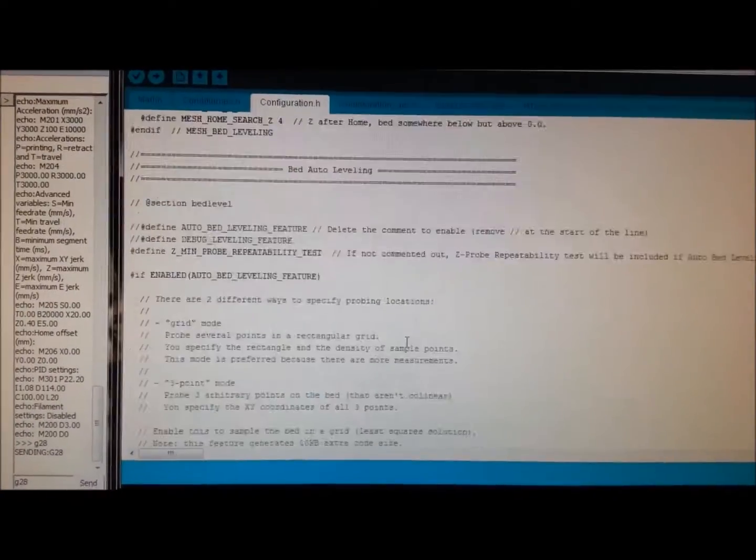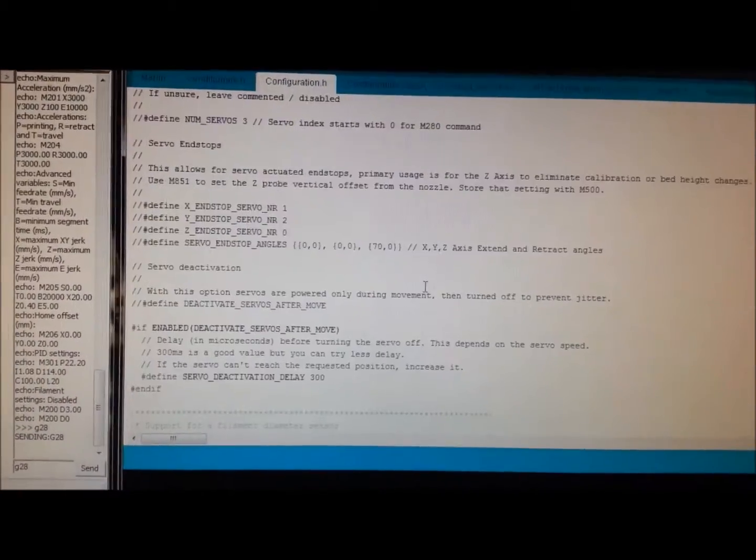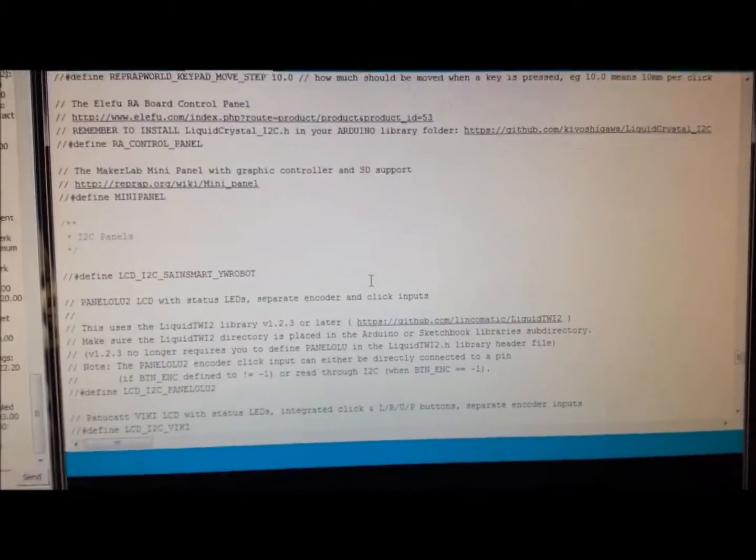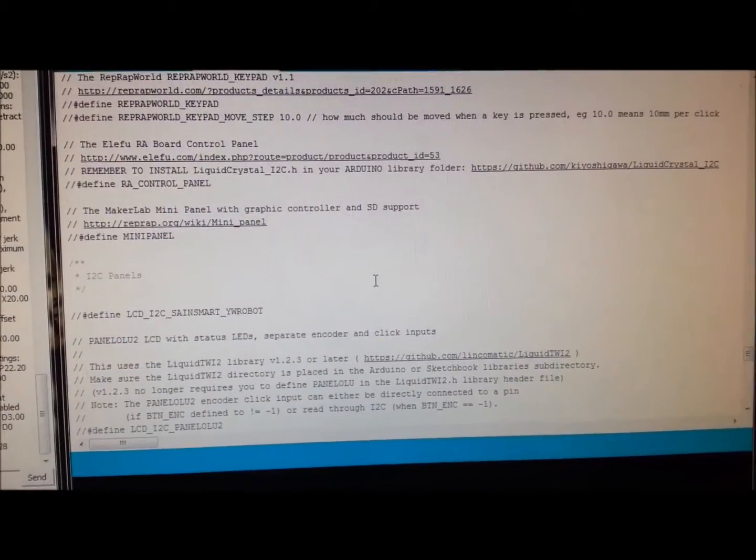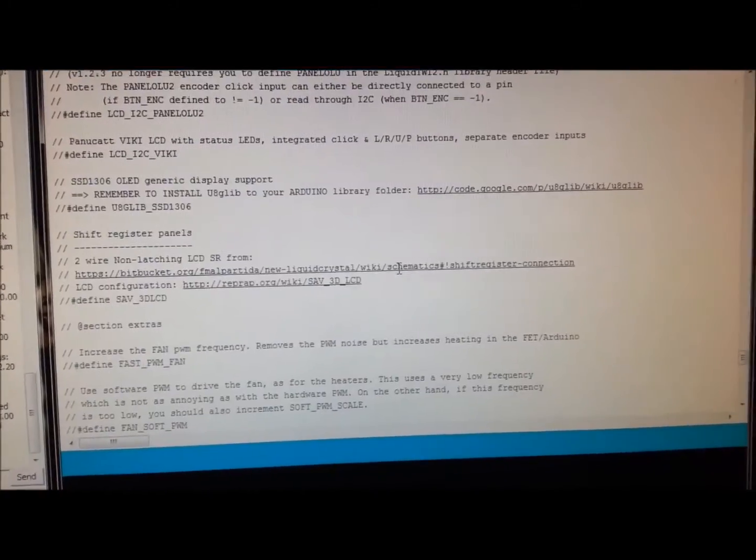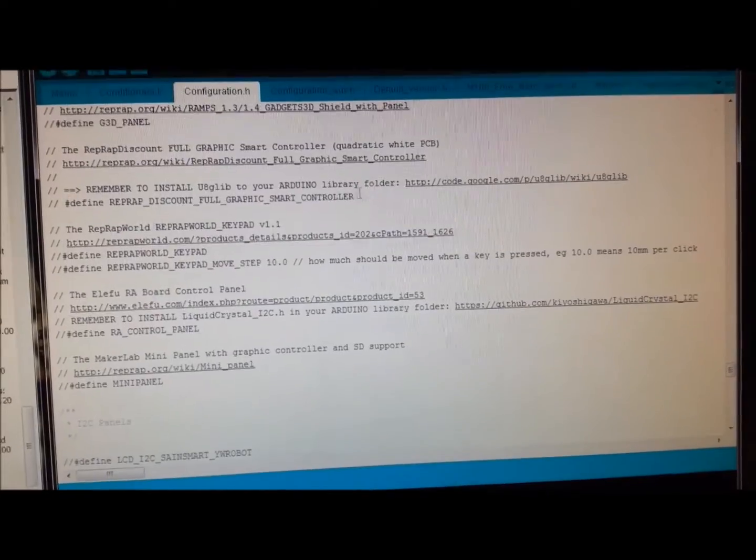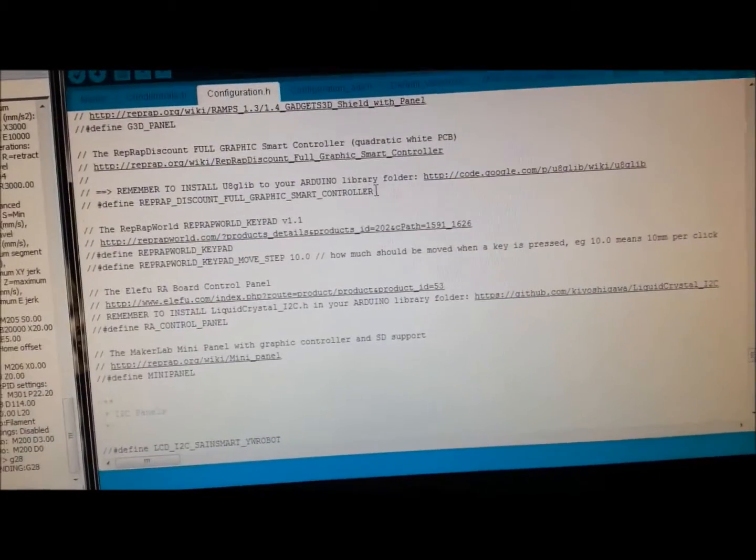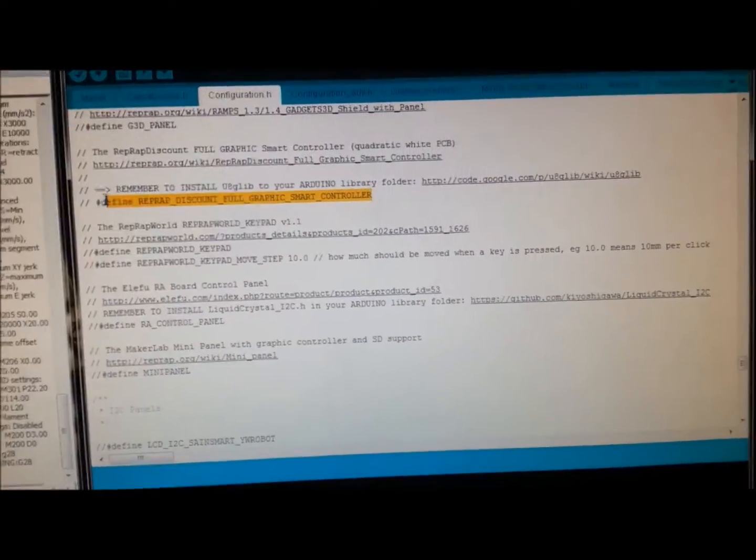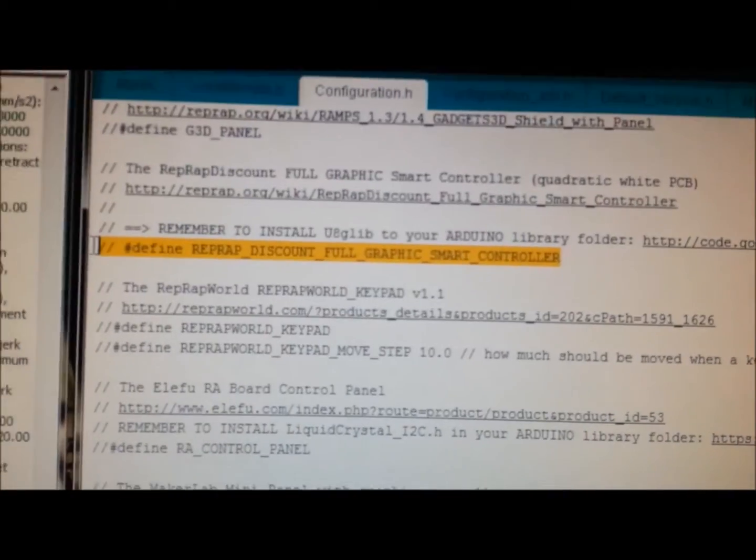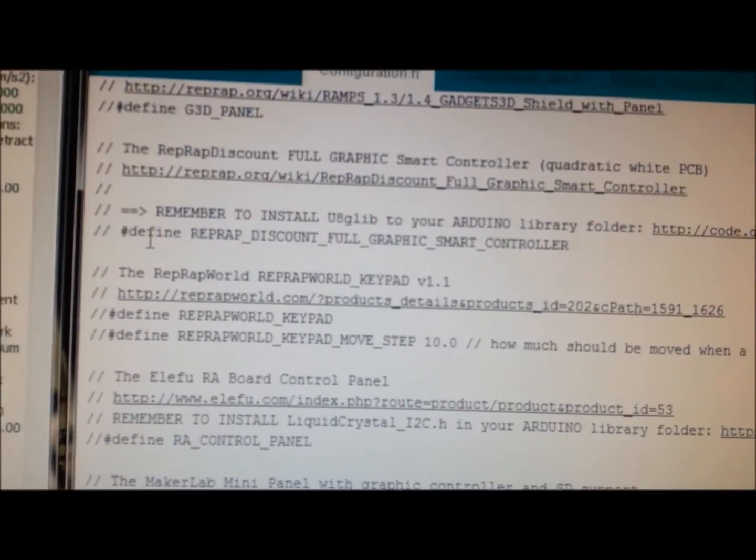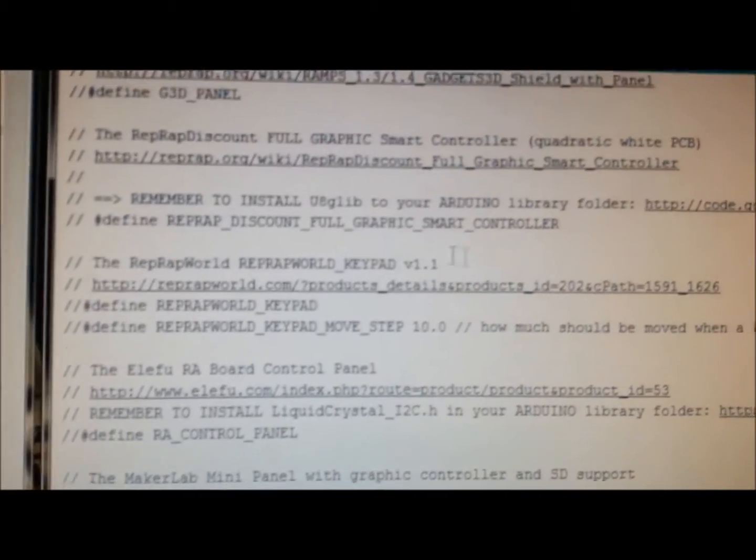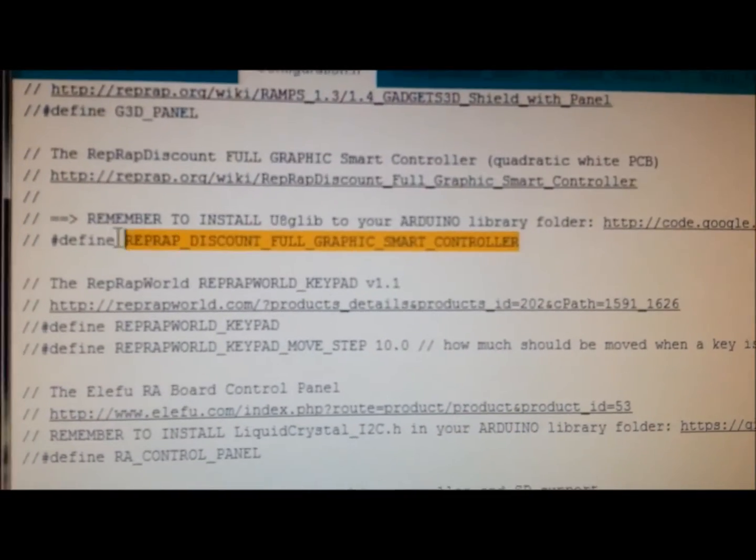I'll show you which command I uncommented in Marlin. I don't know if you can make this out, but in configuration.h, I went down to find it again, this one right here, and I removed the comment and made it an actual command.